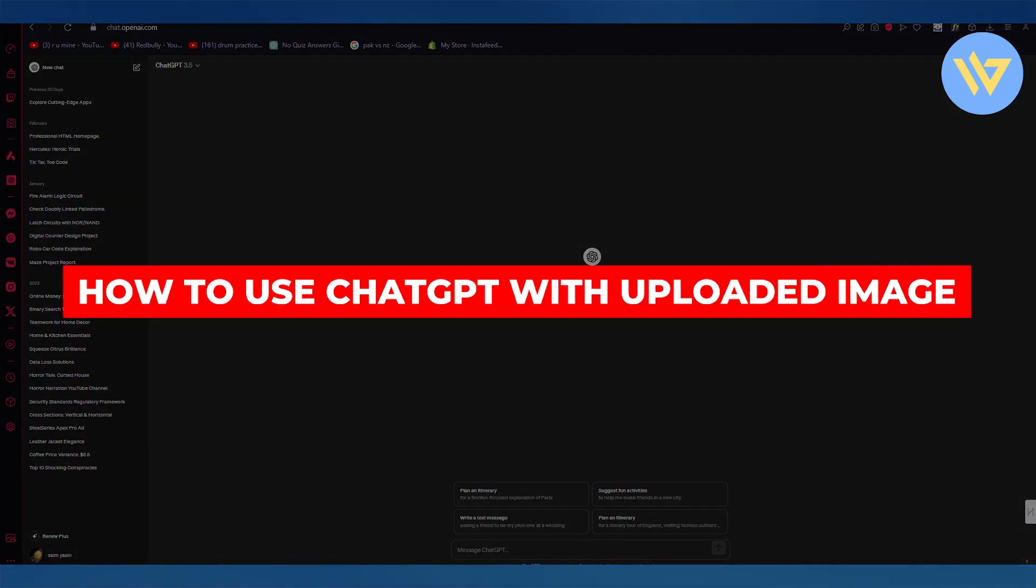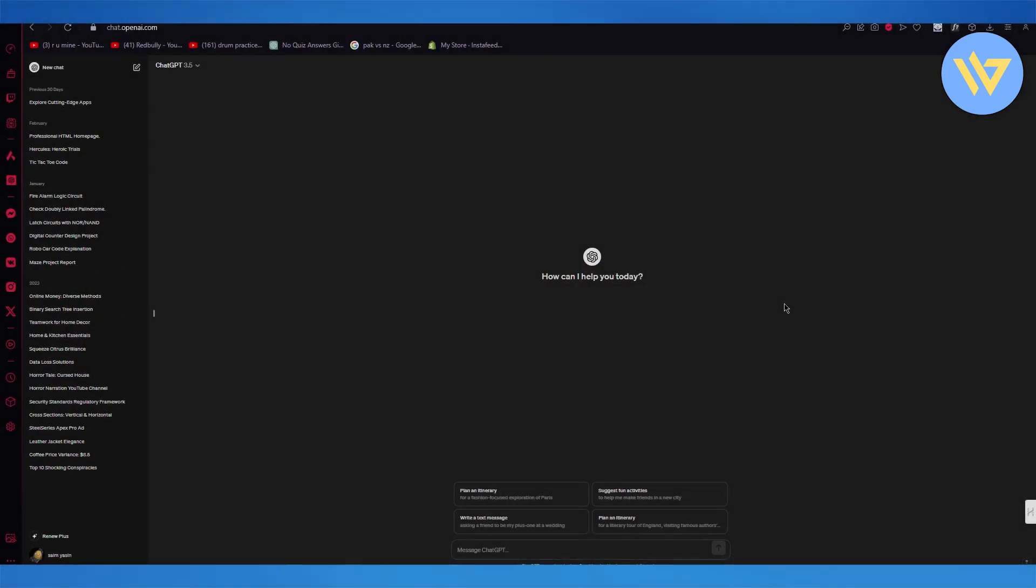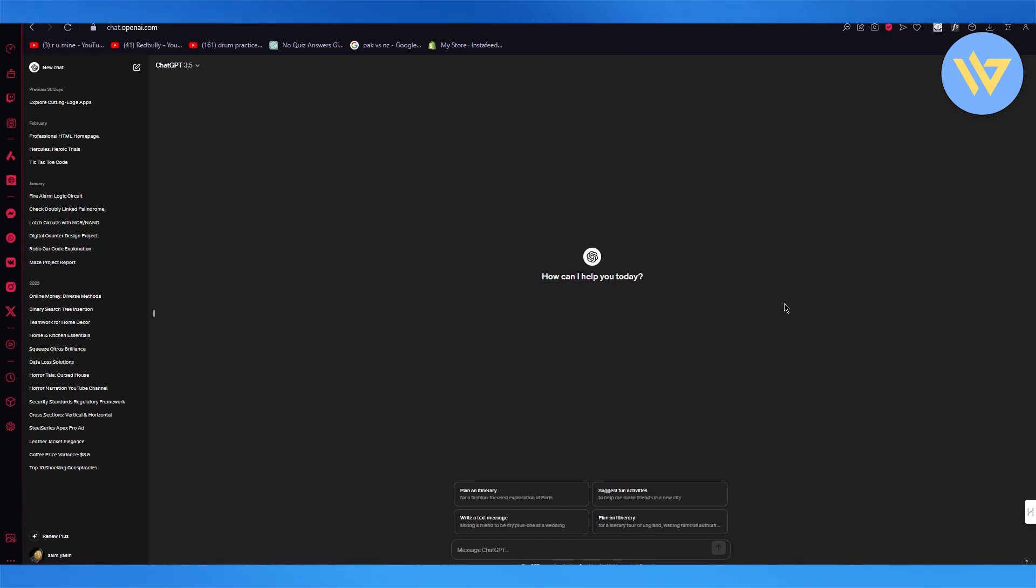How to use ChatGPT with uploaded image. In this video I'm going to be quickly walking you through on how you can use ChatGPT with an uploaded image in the easiest most incredible way.